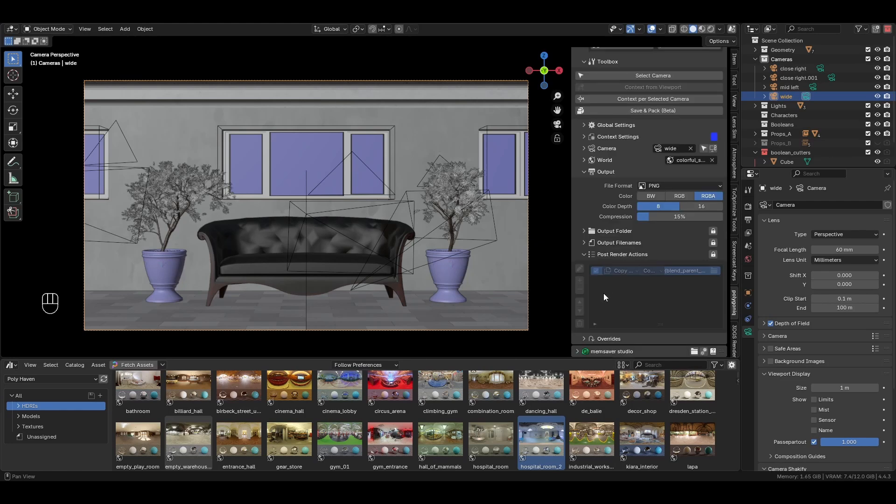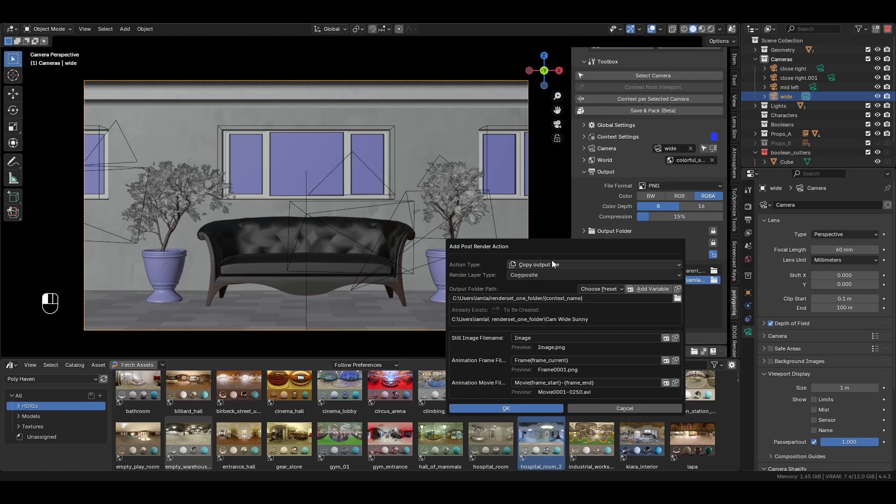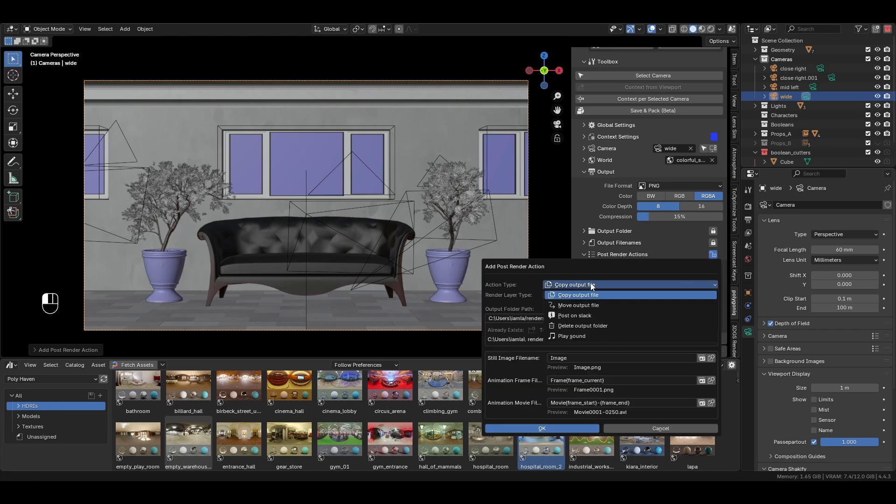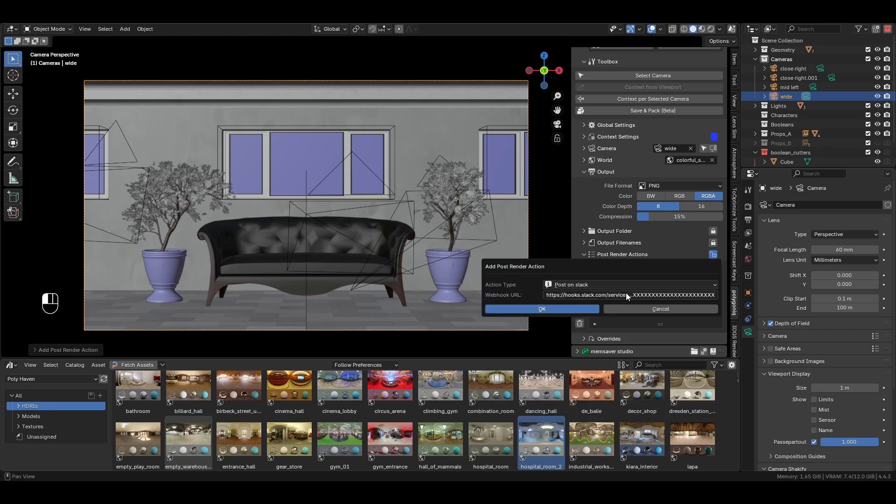We can also set up post-render actions such as copying the finished render to a different location, playing a notification sound, or even posting on Slack via webhook.